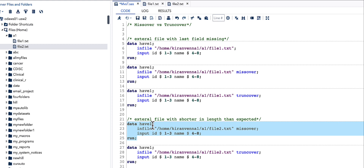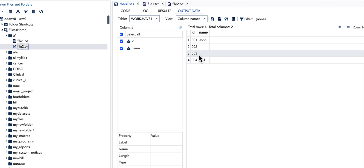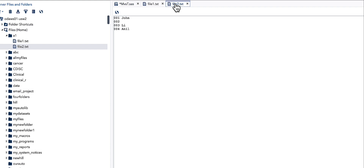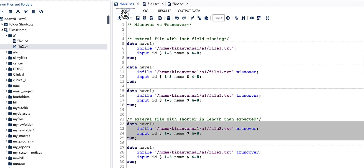Running the code with the MISSOVER option pointing to the new file, we see the third observation also has a missing value — even though there is a value there. This is a problem with MISSOVER: whenever a value at the end of the line is much shorter than the expected length, MISSOVER still records it as missing. So MISSOVER is only reliable when the value is completely absent; it does not handle shorter-than-expected values correctly.